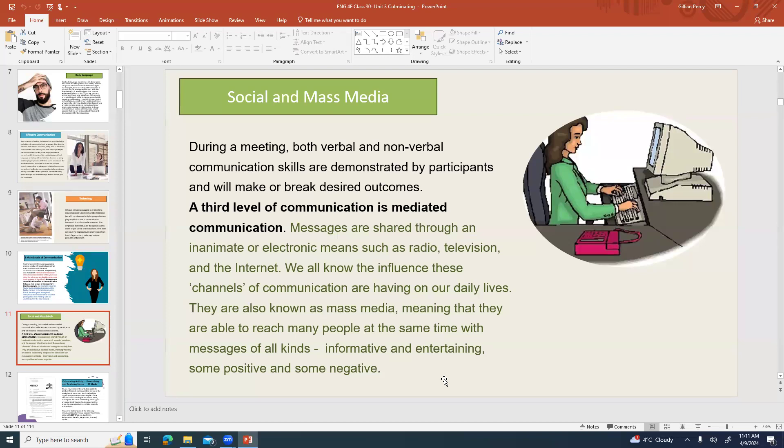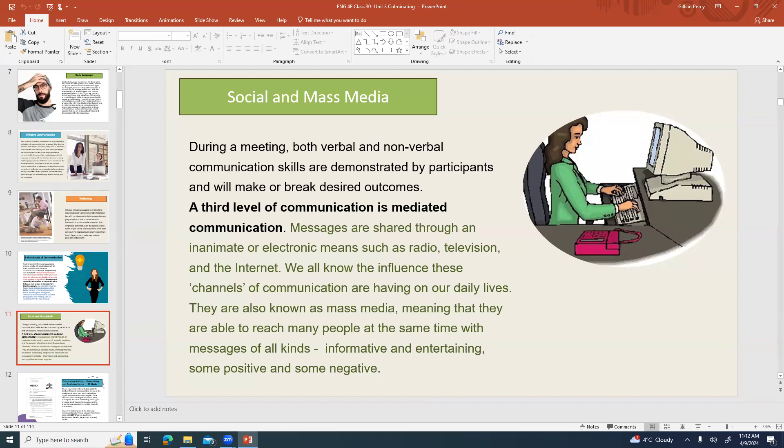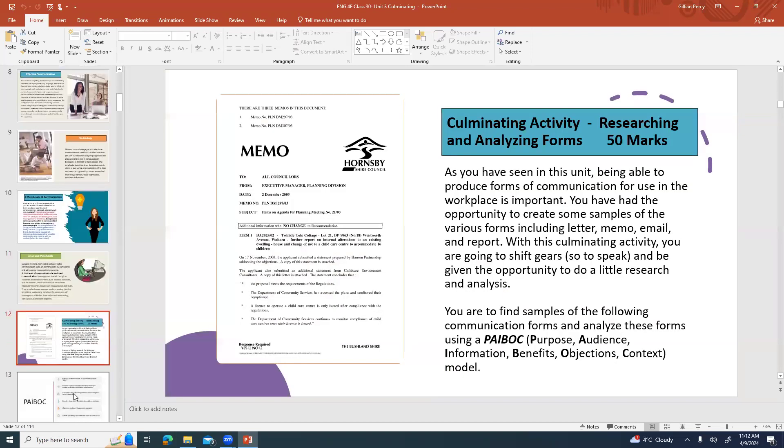During a meeting, both verbal and nonverbal communication skills are demonstrated by participants and that can make or break desired outcomes. A third level of communication is mediated communication, which essentially just means communications going through a type of media. Those can be messages that are shared through an inanimate or electronic means such as radio, television, internet, or Zoom. We all know the influence these channels of communication are having on our daily lives. They're also known as mass media, though it's not always mass media. It can be smaller media like an office meeting held through Zoom. Anytime you're using media it can be a bit of a barrier to communication because maybe you're seeing the top half of their body but not all of their body, so you're not necessarily getting all the information. They may be editing things.